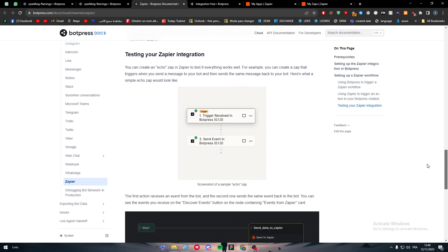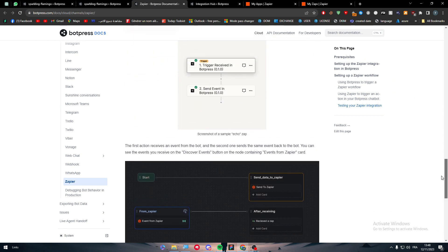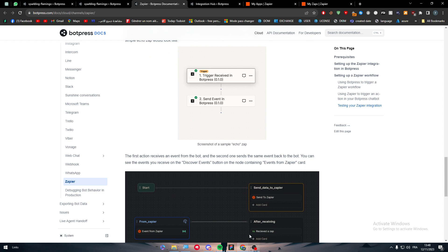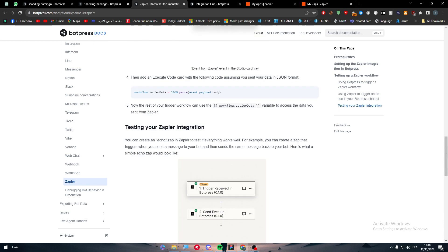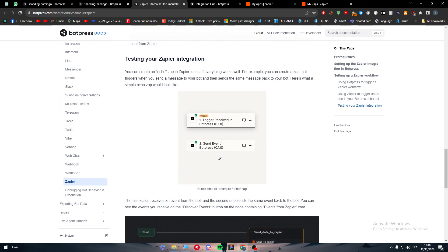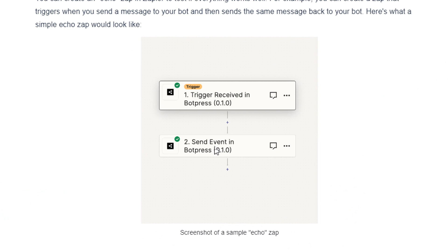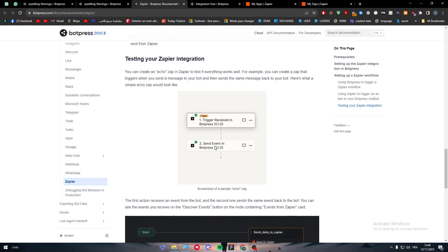This is just a beta — it is not officially released yet. These are the customized logic paths that Zapier has in BotPress, and this is how it's going to look after you create the whole Zap integration — for example, a trigger received in BotPress and send events in BotPress. That's how it looks in general.